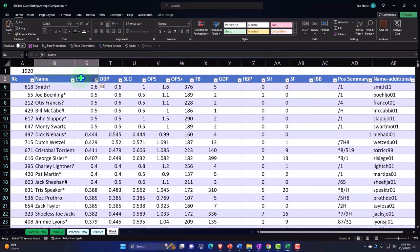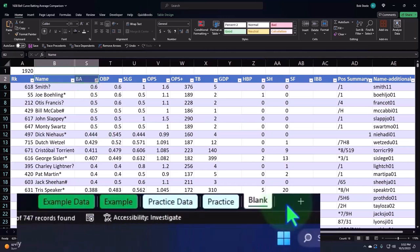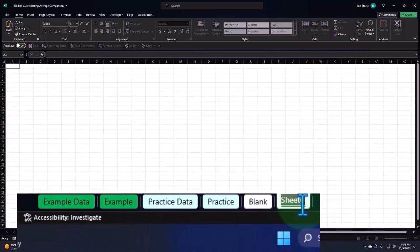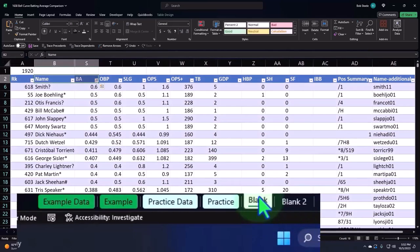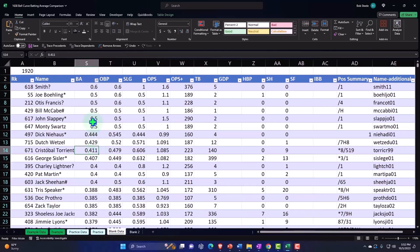I'm going to open up another tab. I'm going to double click on it. I'm going to call it blank data - this is the blank data. It's not blank data, but it's the data for our blank worksheet.